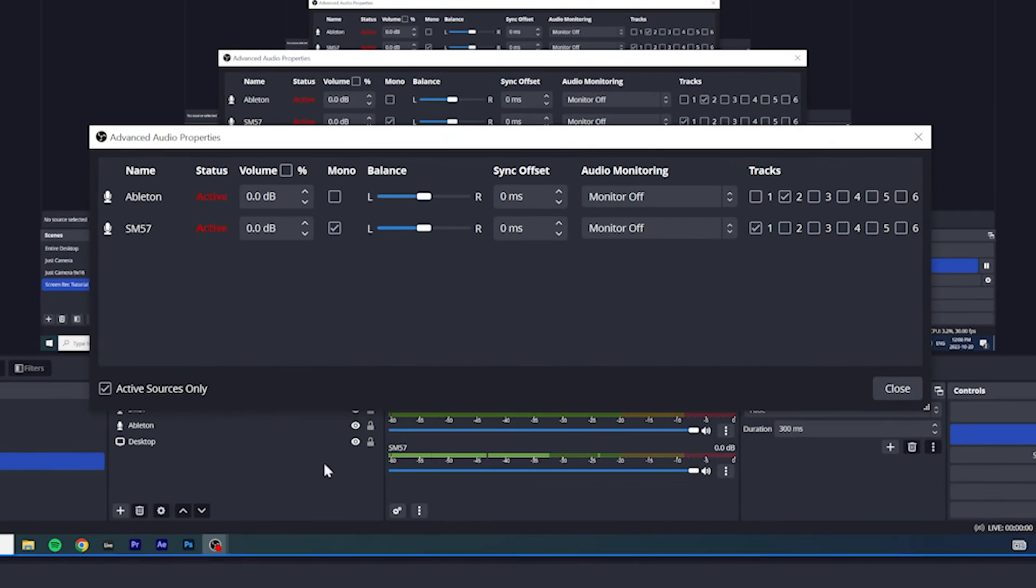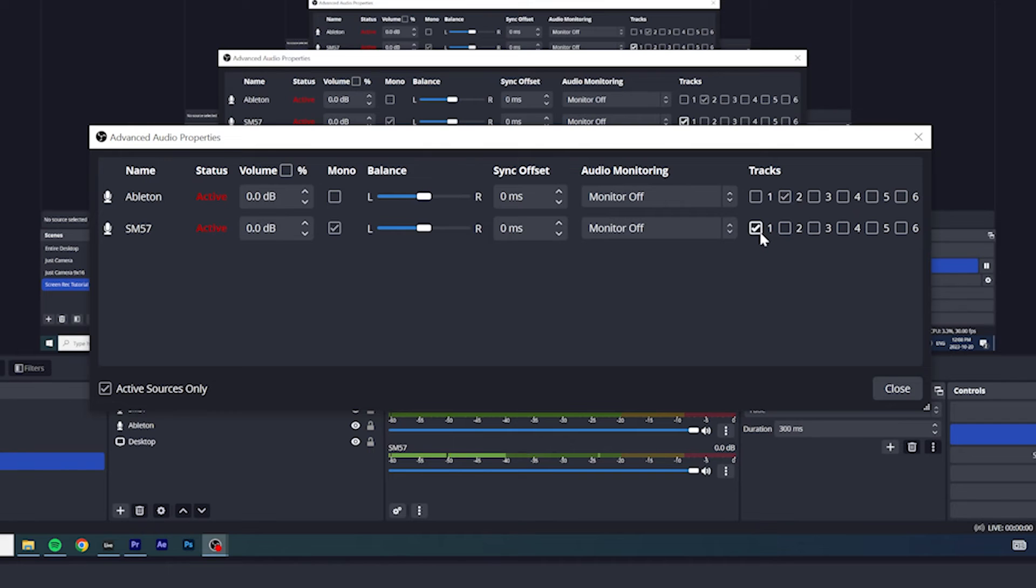And it's always a good practice to make sure your audio sources are on separate tracks. So your mic is on a separate track than Ableton. To do that, just click on the cogwheel over here, just set up your mic to be on a different track than your DAW. Here I have my mic, my SM57 on track one and Ableton on track two.